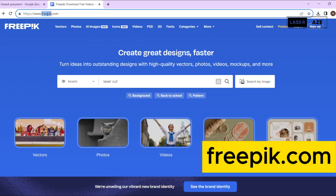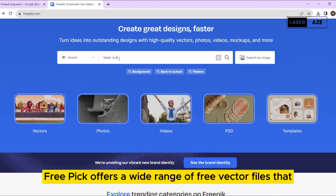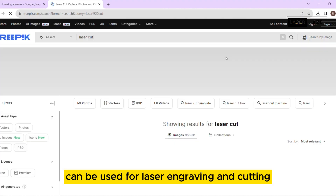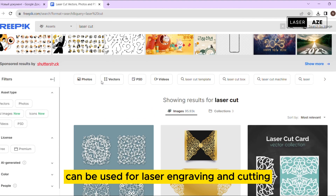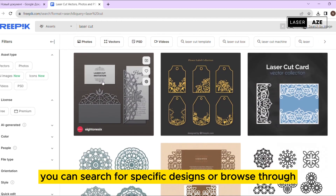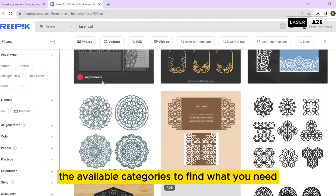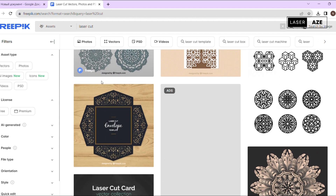Freepic.com. Freepic offers a wide range of free vector files that can be used for laser engraving and cutting. You can search for specific designs or browse through the available categories to find what you need.